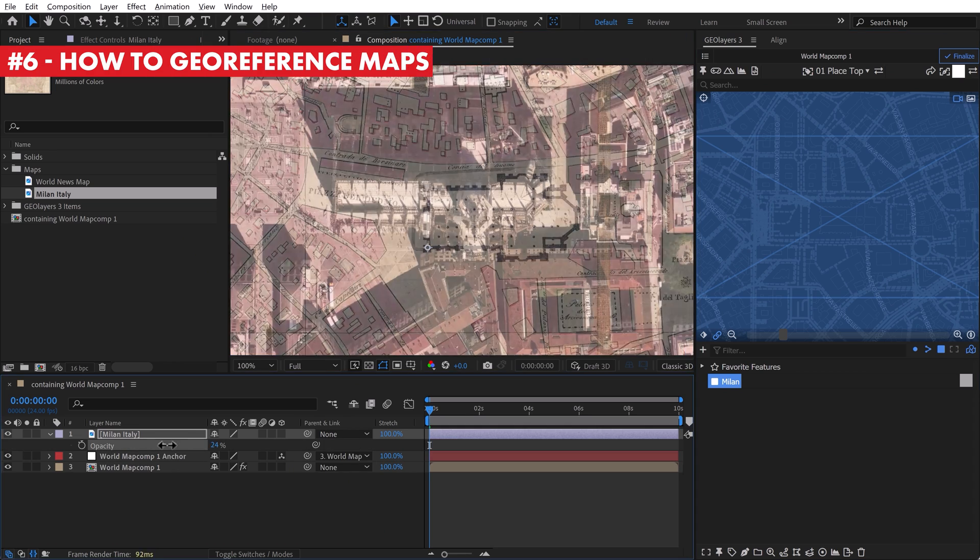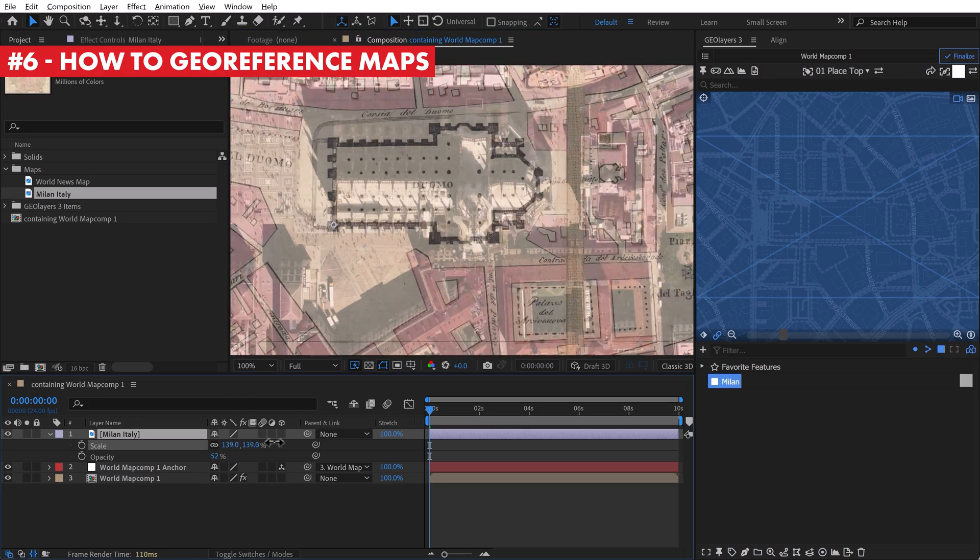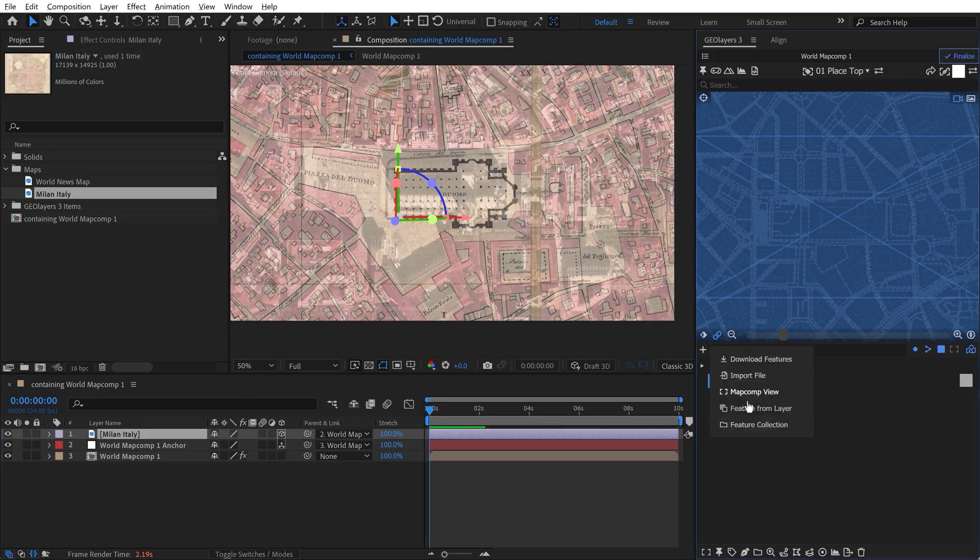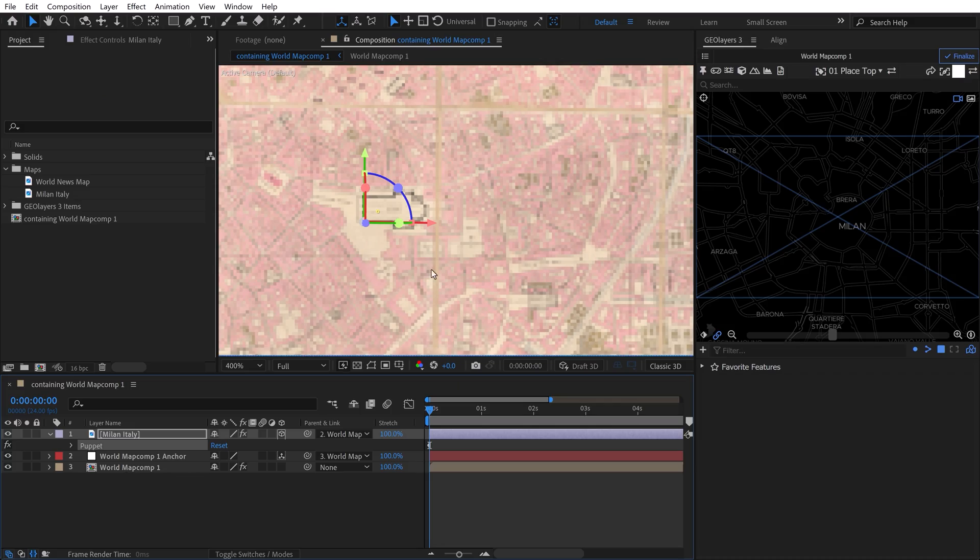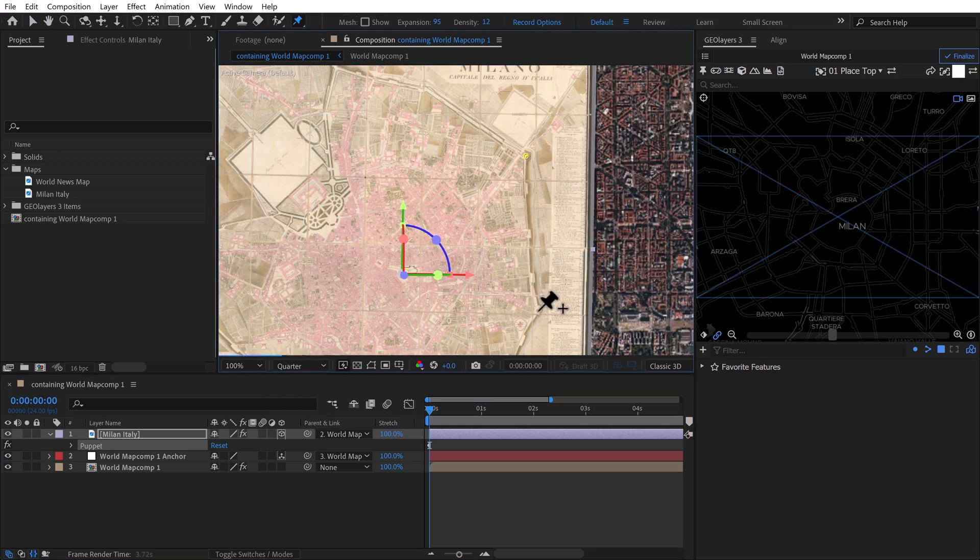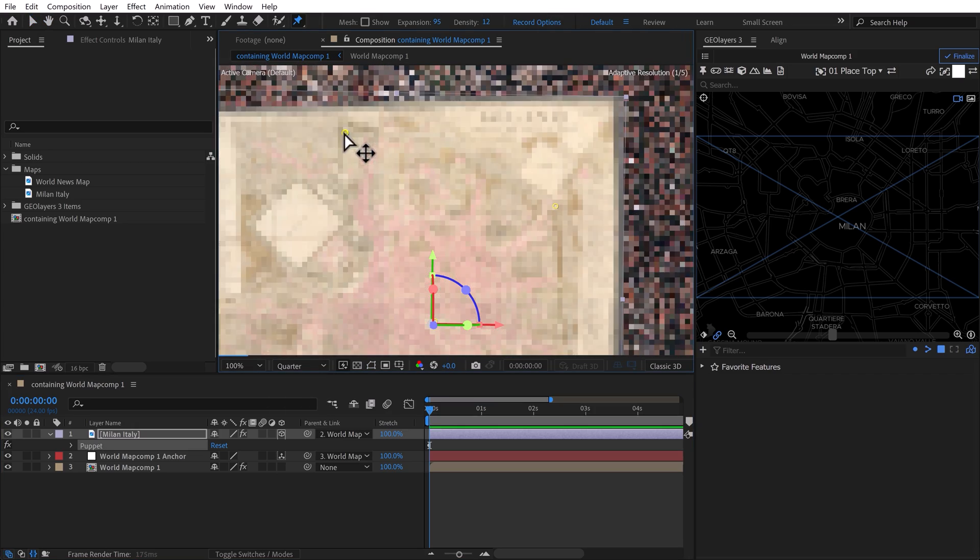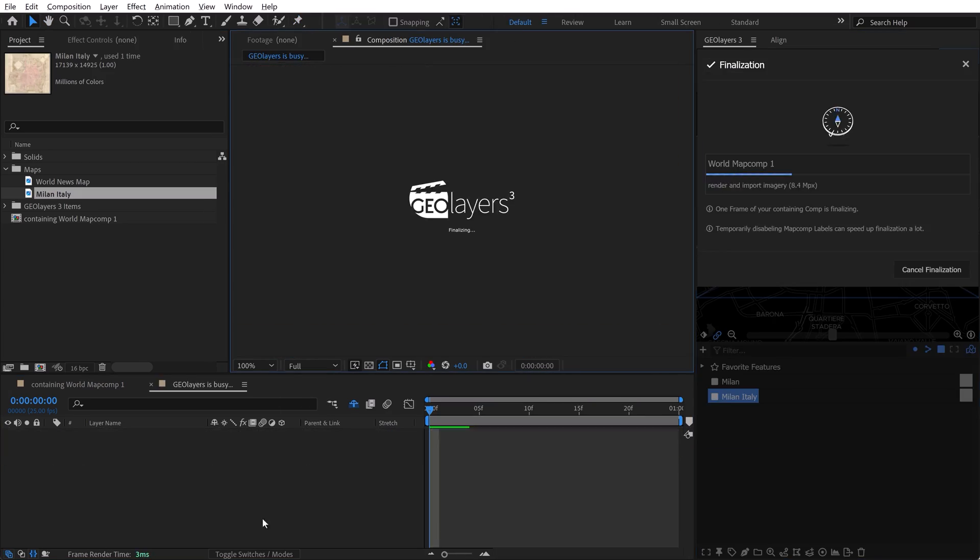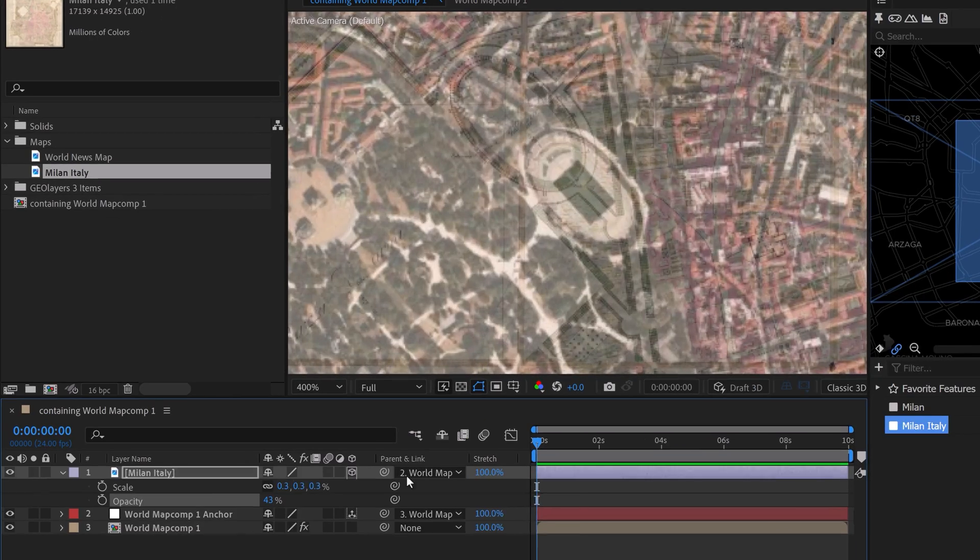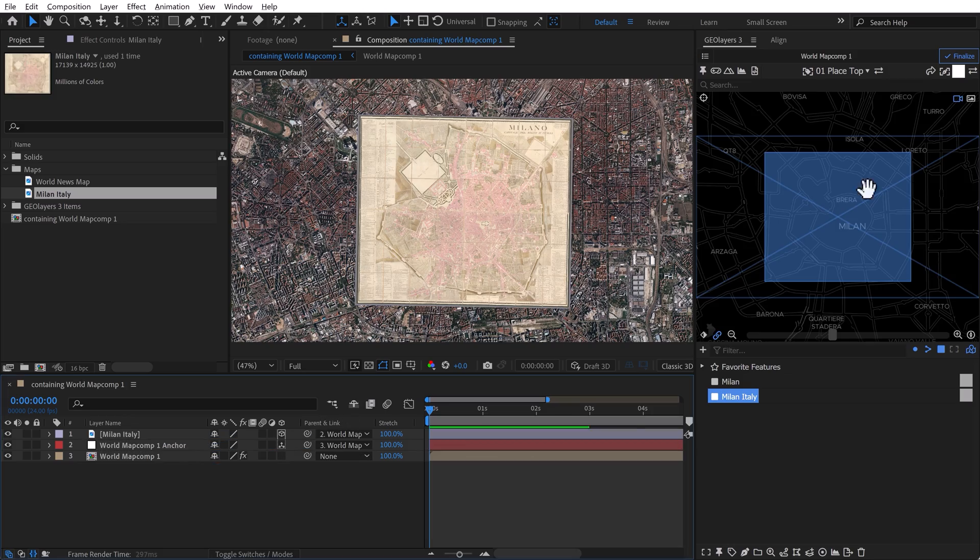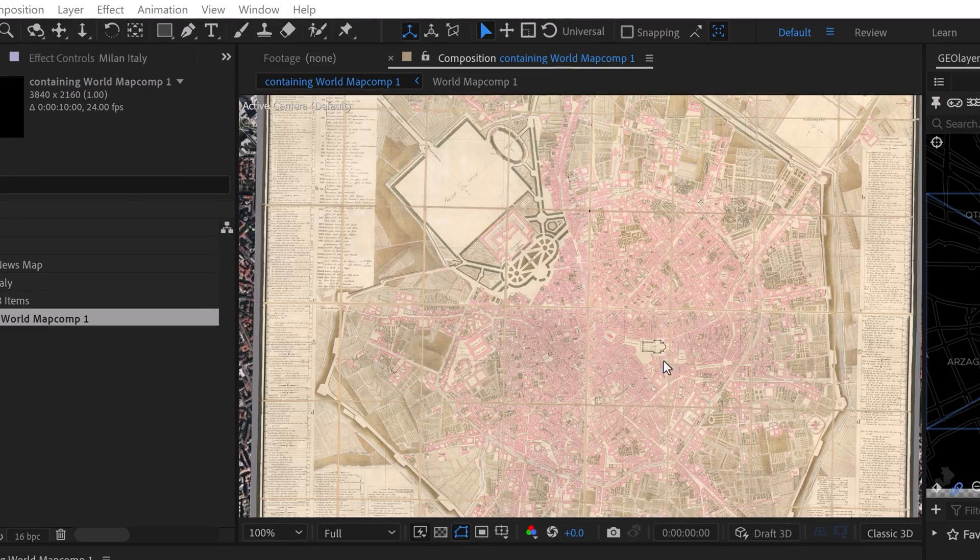To get a reference map onto your GeoLayers map, you'll need to geo-reference it. Simply import the image and use the Puppet Pin tool to align it to the base map. Be sure that you parent the image to the Map Comp anchor and turn on the 3D switch, otherwise the image will be thrown out of alignment when you move the map. Now you can use it to trace elements or simply as your new base map.